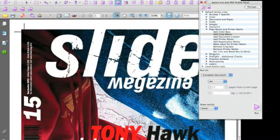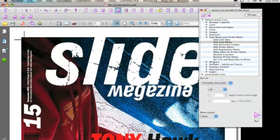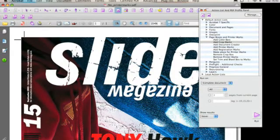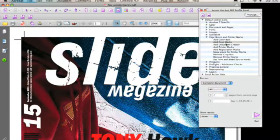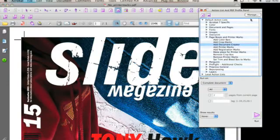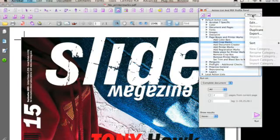So now we've set our trim marks, how can we set our bleed marks? To do that we're actually going to use the Action List we've just executed but duplicate it.